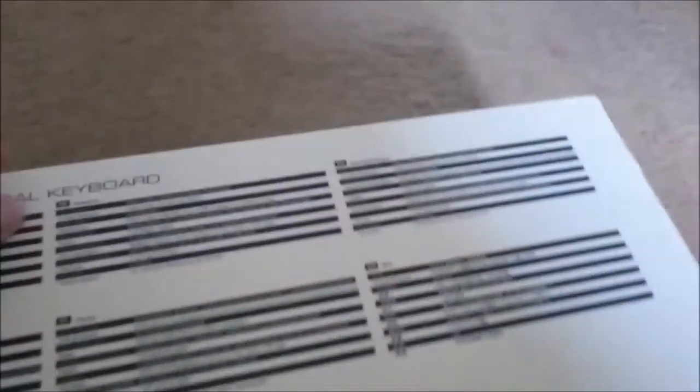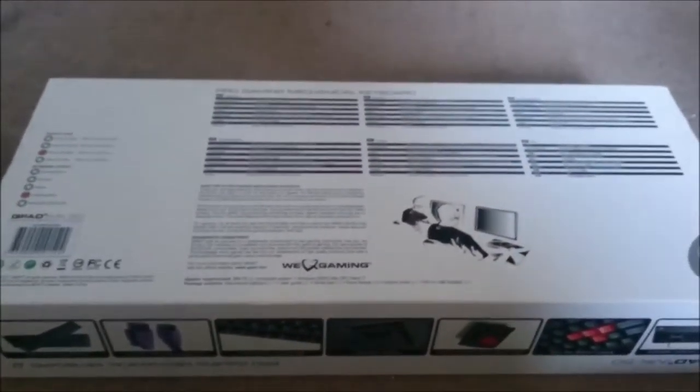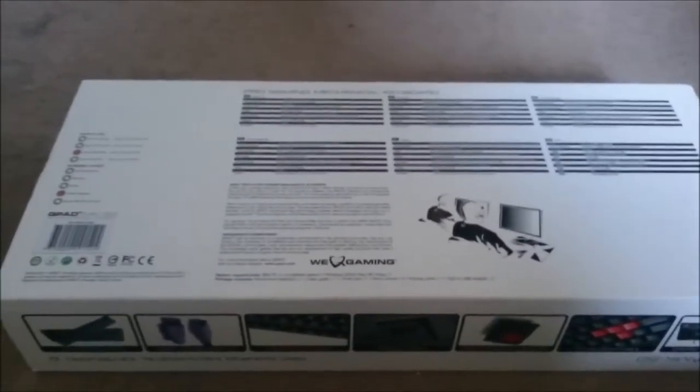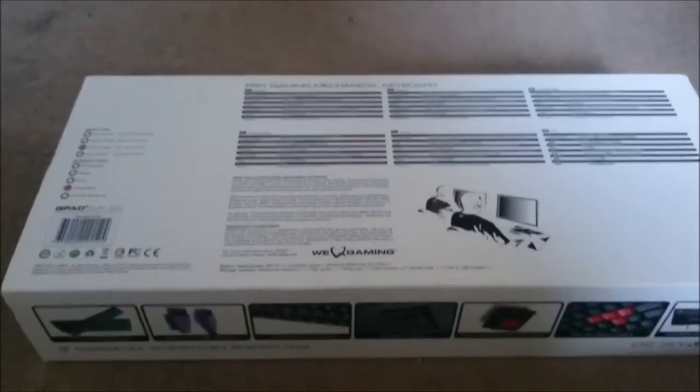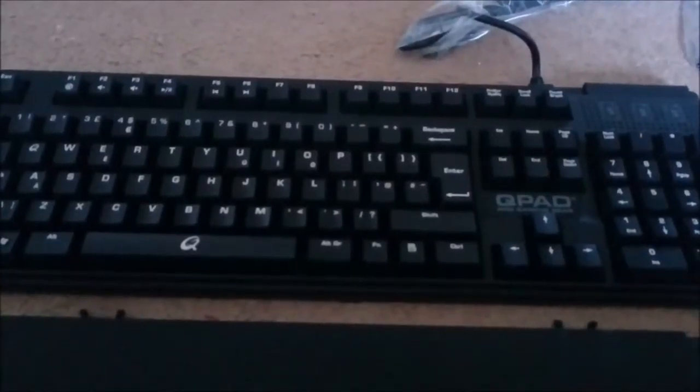That's basically it for the first look at the box. We'll be right back now with the contents. Give me a second.